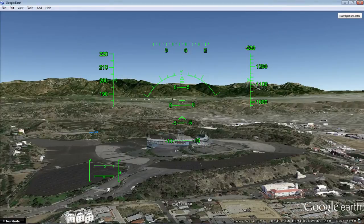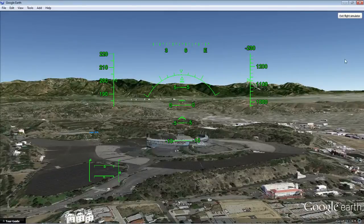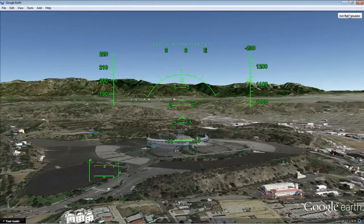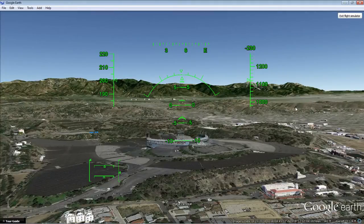Most importantly I want to show you this information down here in the lower left. Up here in the upper right, you can exit flight simulator by simply clicking the exit flight simulator button in the top right of the screen. If you want to pause a flight at any time, just hit the space bar, and to resume flying just hit the space bar again.